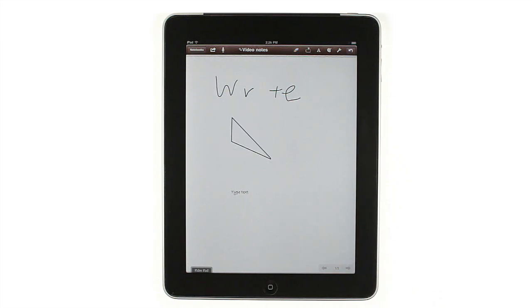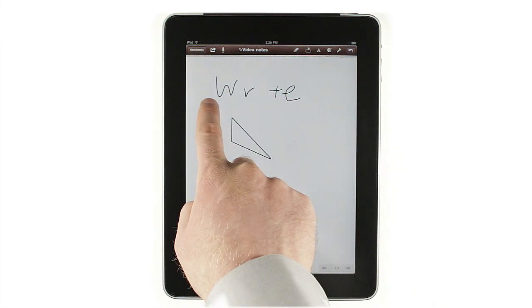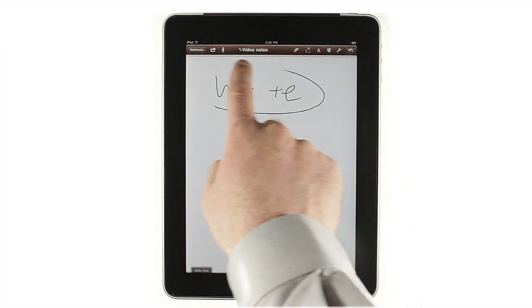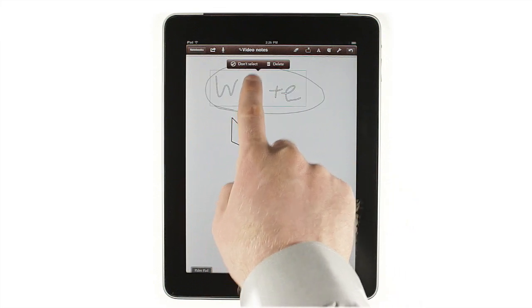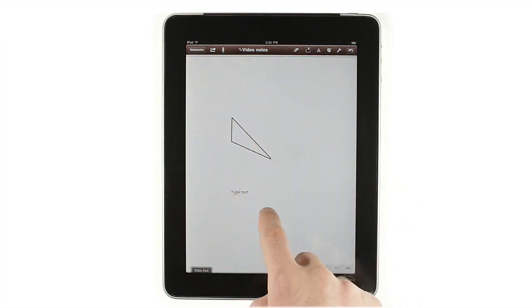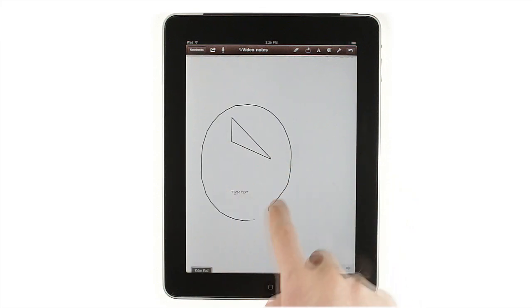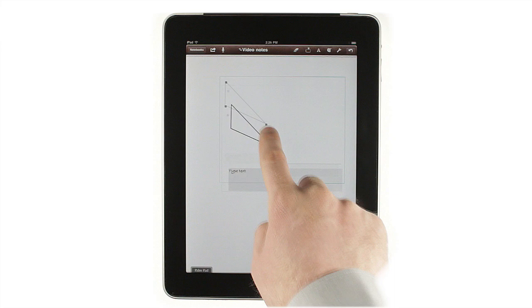To delete larger sections of notes, draw a circle around what you want to erase, then tap Delete. Circling Notes also lets you select and move them.